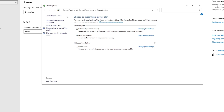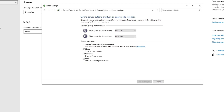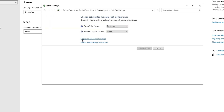Click 'Change what the power buttons do,' then click 'Change settings that are currently unavailable.' Make sure to turn off 'Turn on fast startup (recommended).' When fast startup is disabled, shutting down your PC will fully clear all the RAM. After that, click 'Change plan settings,' then 'Change advanced power settings.'